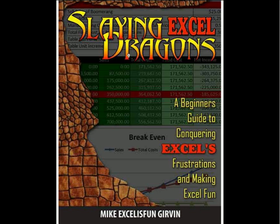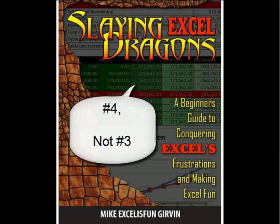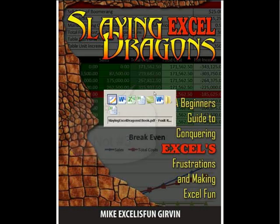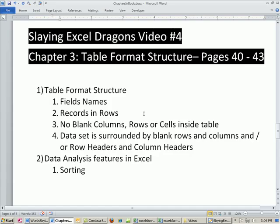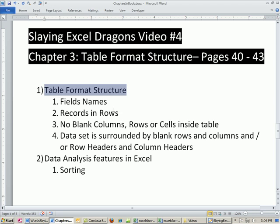Welcome to Slaying Excel Dragons video number three. These are the videos that accompany the book. We're in chapter three. This is the second video for chapter three. This is pages 40 to 43. We're going to talk about table format structure, what that means, because you can't do data analysis and a lot of cool things in Excel unless you know what table format structure is.